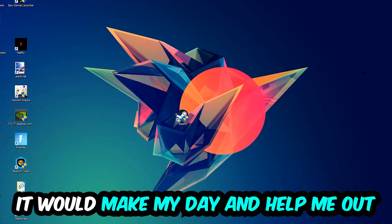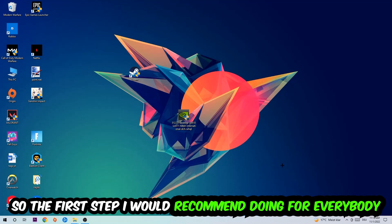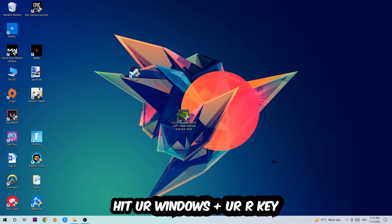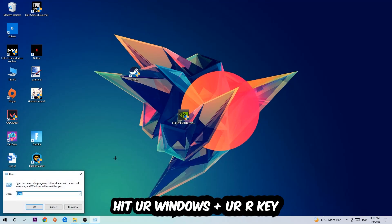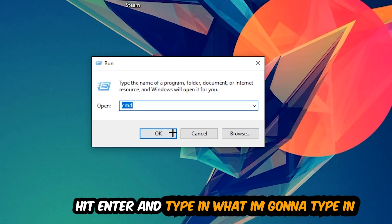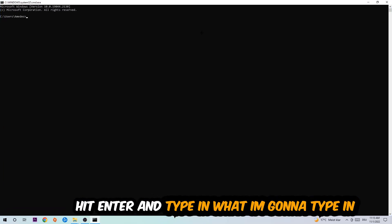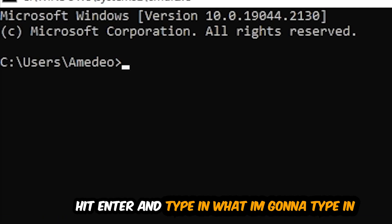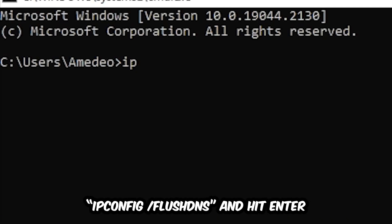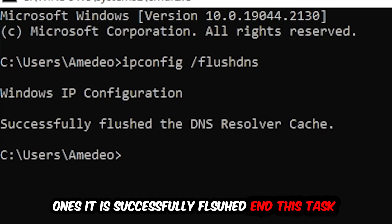So the first step I would recommend for everybody is to hit your Windows and R key. This tab will pop up and I want you to type in CMD and hit OK or Enter. Now you're going to type in ipconfig space /flushdns and hit Enter.